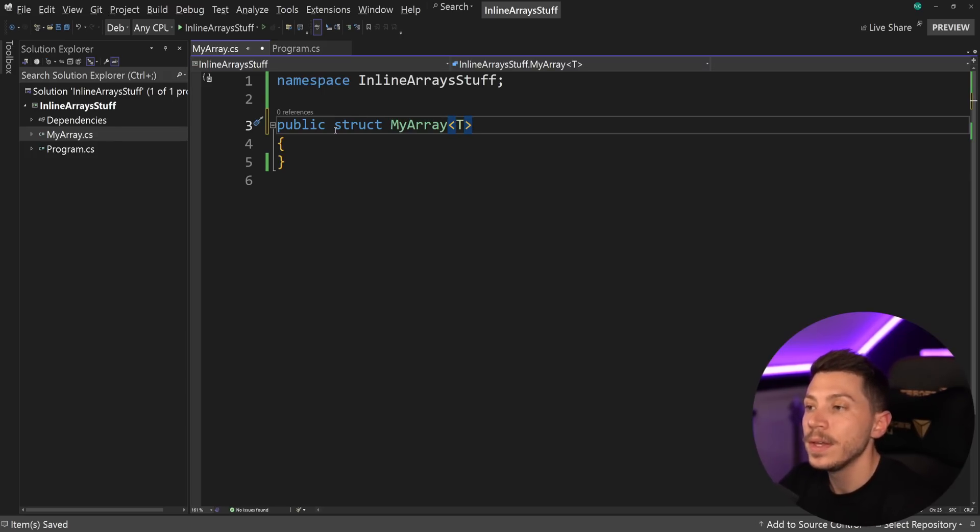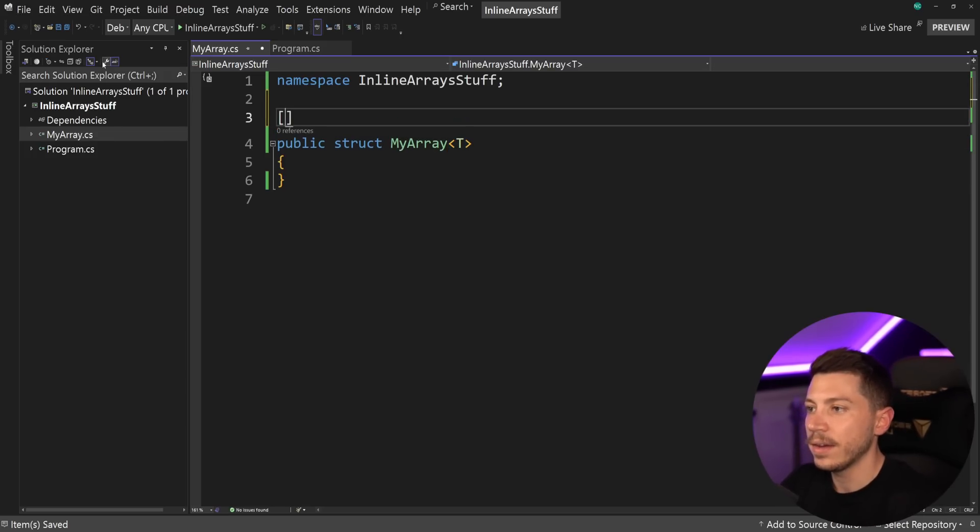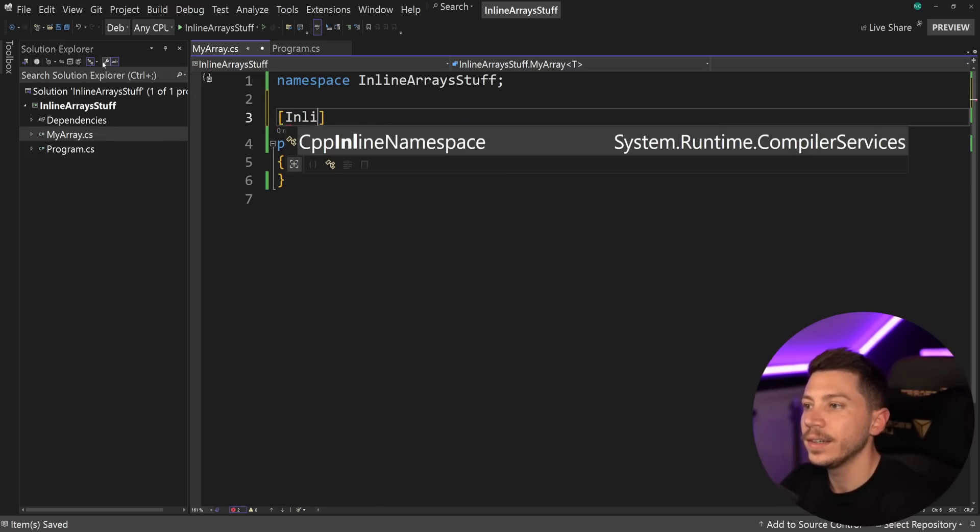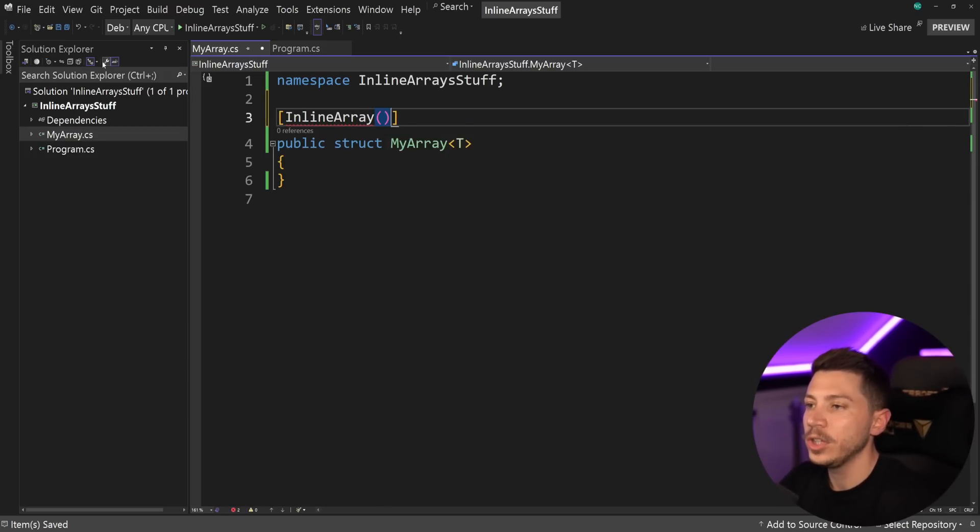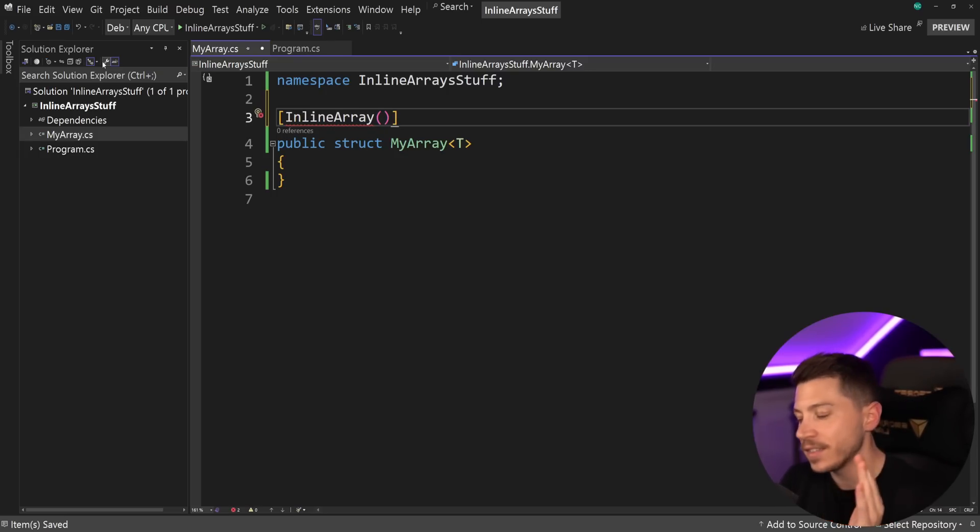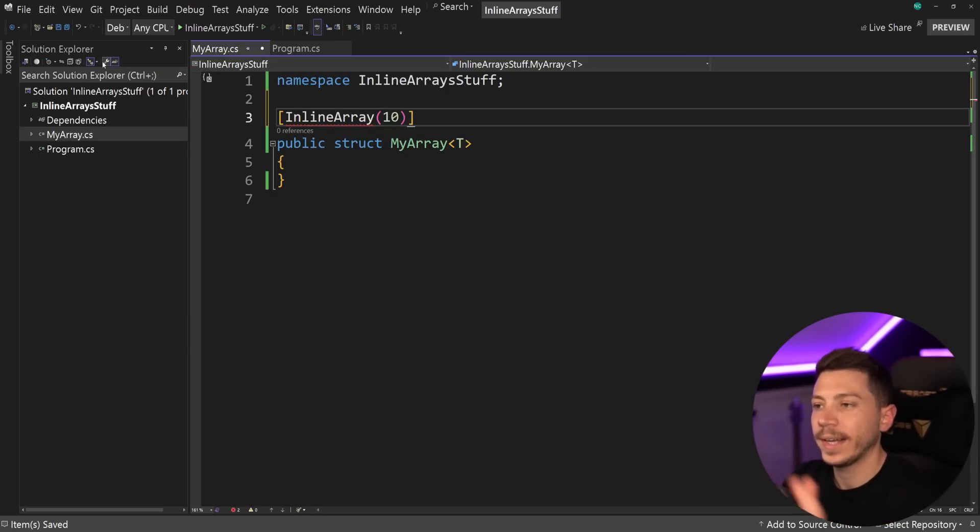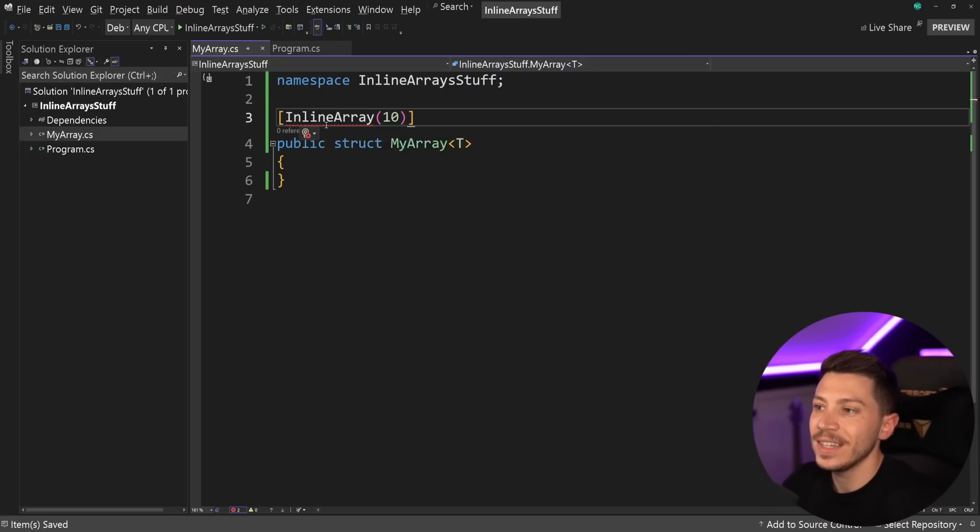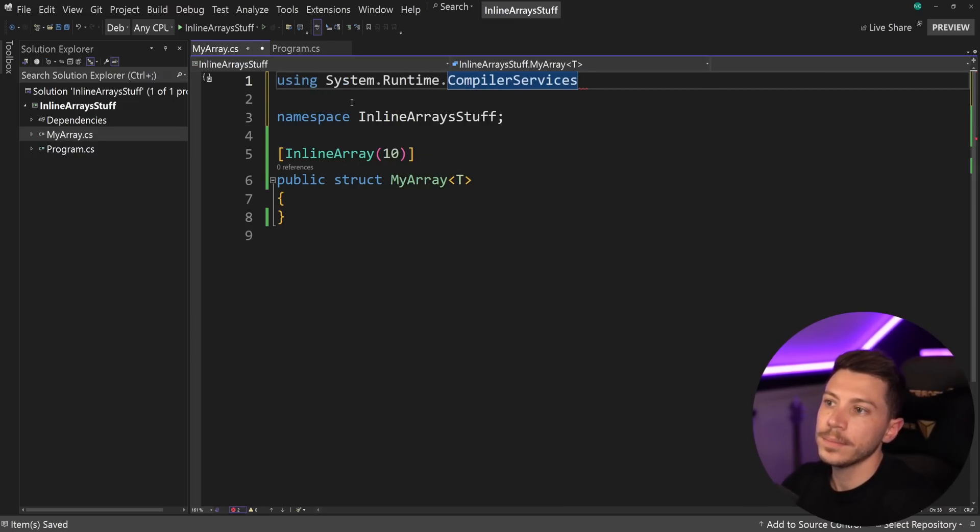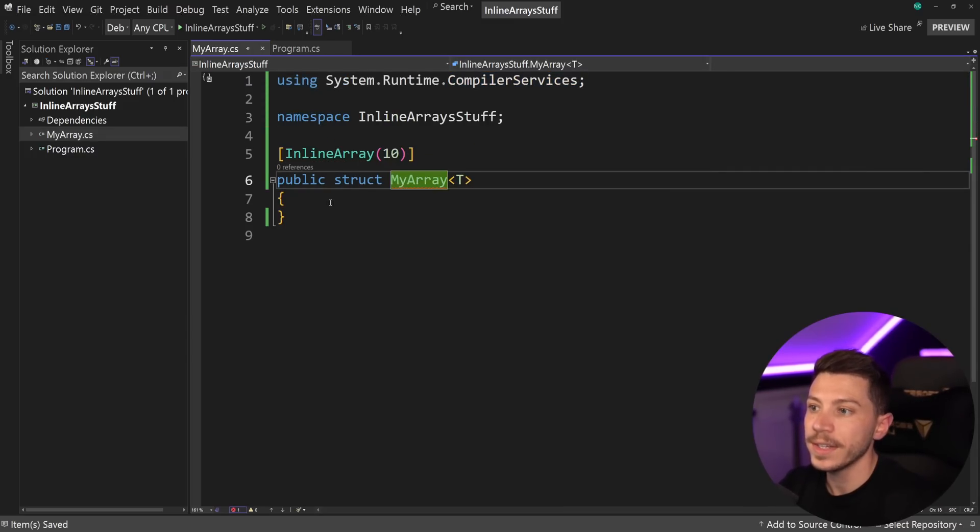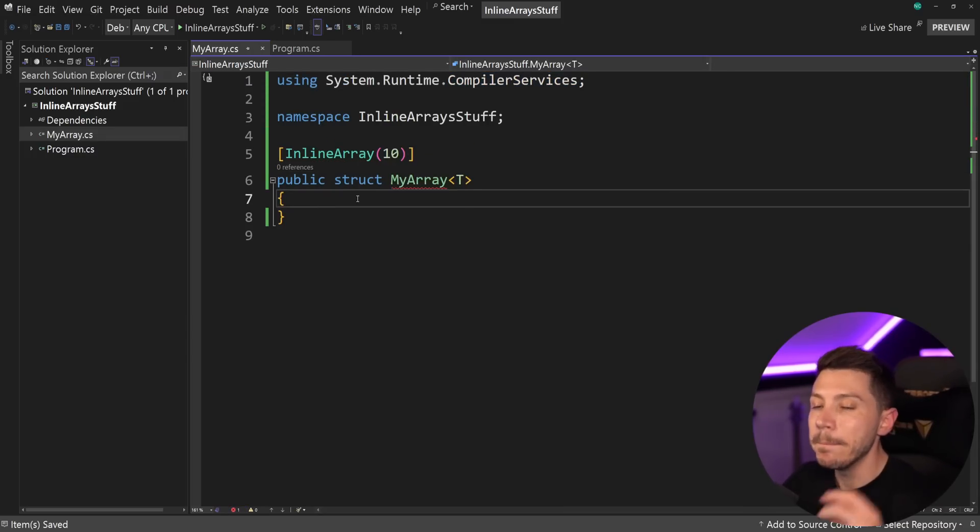Then what I want to have is I want to slap an inline array attribute here and I want to specify a fixed size. So in this case, if I want to match what I had before, I'm going to say that this is 10. And I'm going to go ahead and import system.runtime.compilerServices.